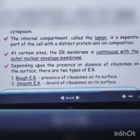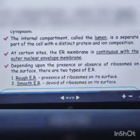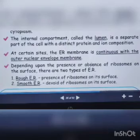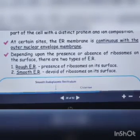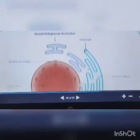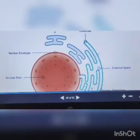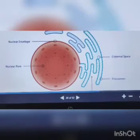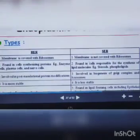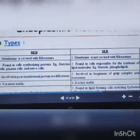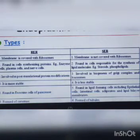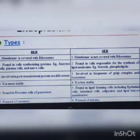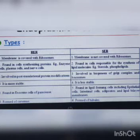Depending on whether ribosomes are present or not, we categorize the ER into two types: rough ER and smooth ER. The small dots visible are ribosomes — those with ribosomes are rough endoplasmic reticulum, and those without are smooth endoplasmic reticulum. RER helps with protein and enzyme synthesis due to the presence of ribosomes. Plasma cells and nerve cells contain RER.